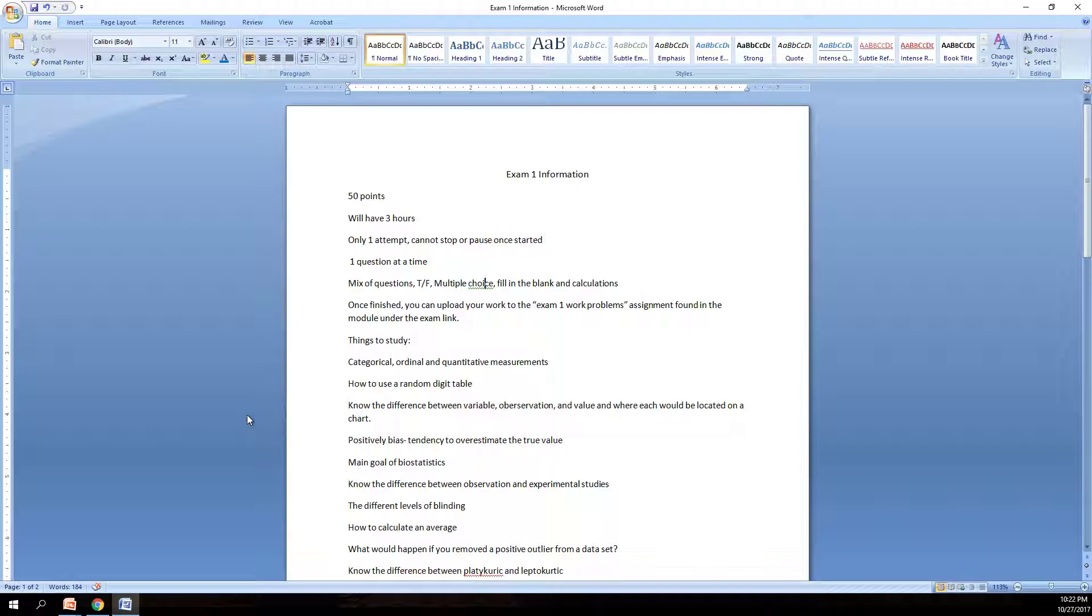In the exam tab's module you'll find three links. One will be to this video and this Word document that I'm going over. The second will be to the exam itself and the third will be to an exam 1 work page submission tab.